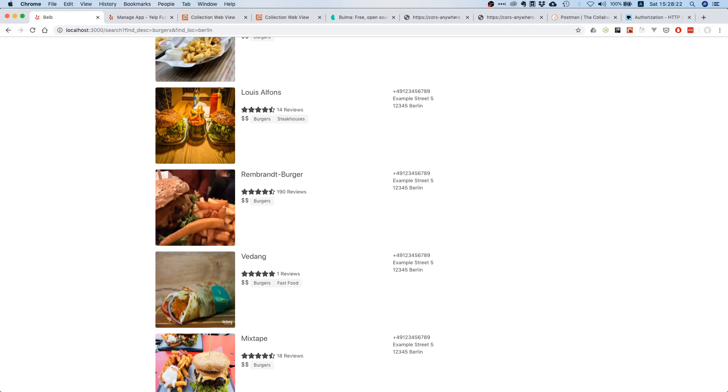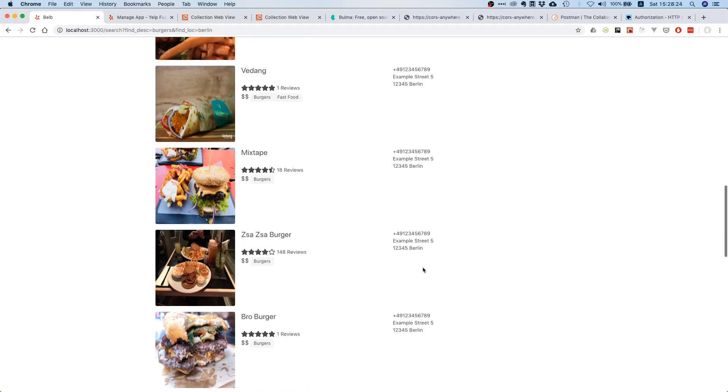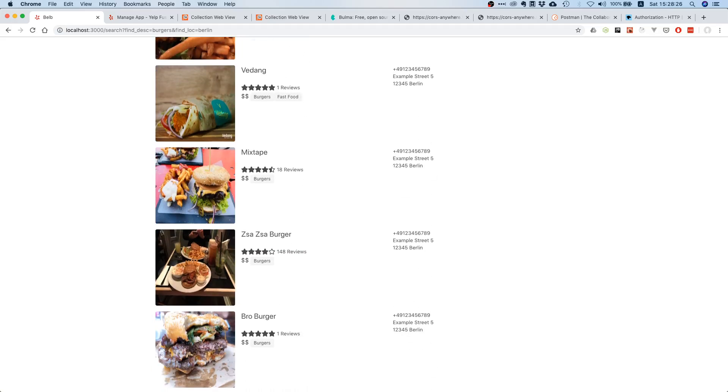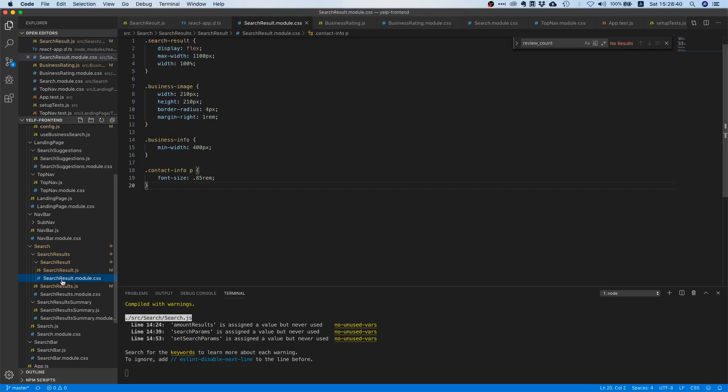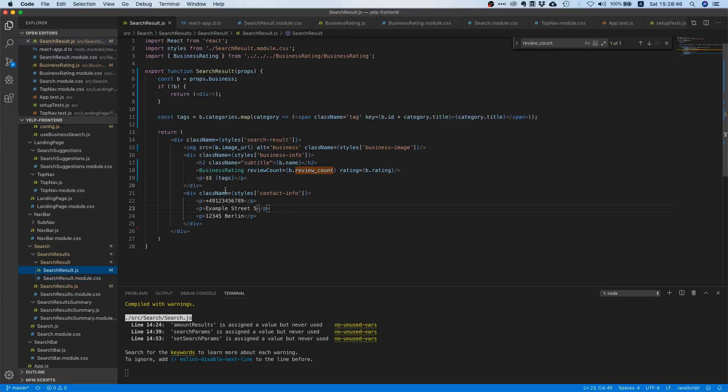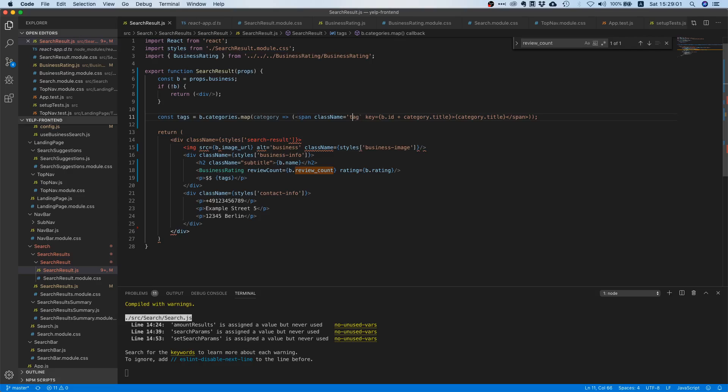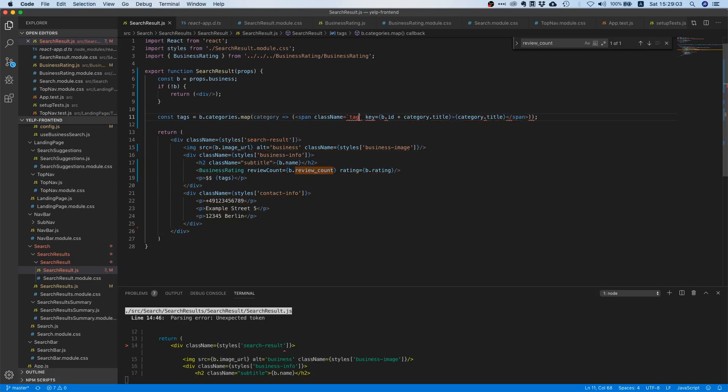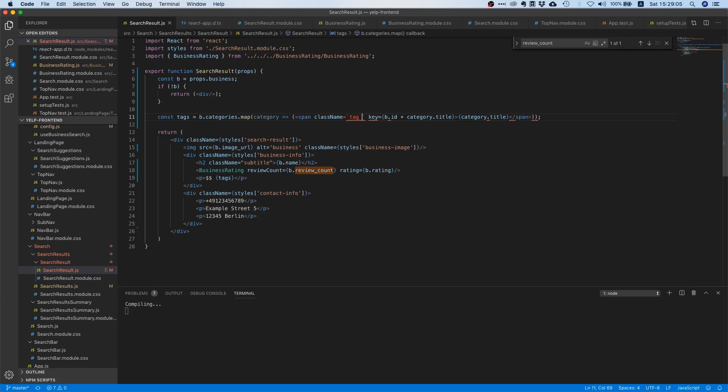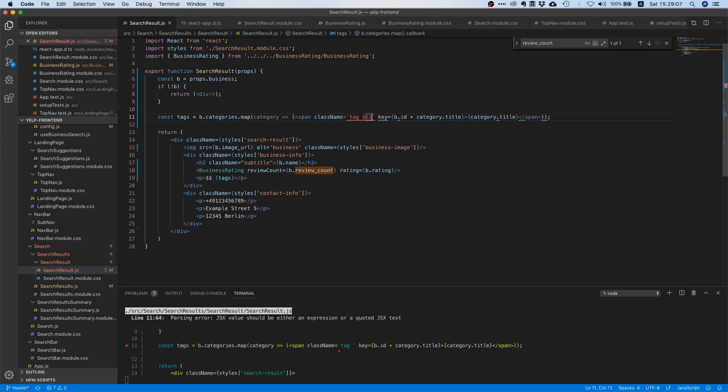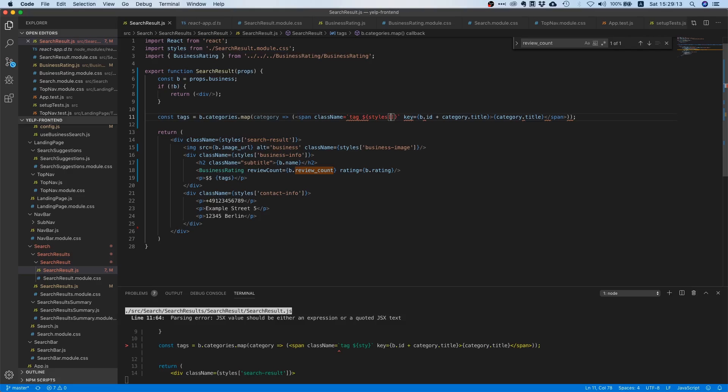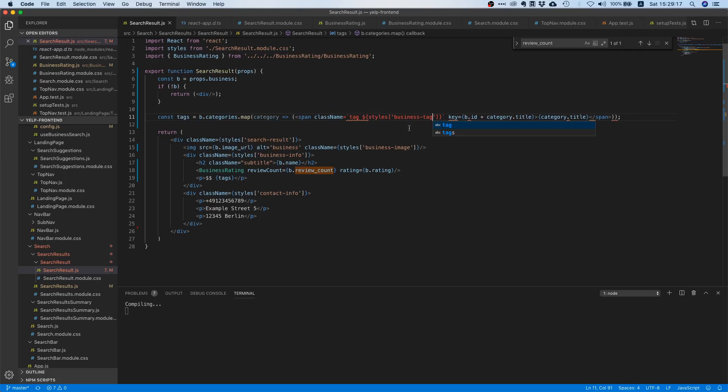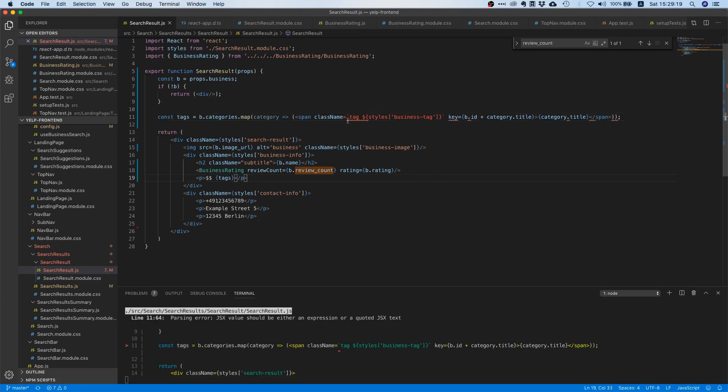The only problem that we have at the moment is that somehow these tags, they're not properly separated. So maybe we should work on that as well. Let's go to our search result CSS class and let's just maybe think like what could we do. We could say if you are a span and you have the class name tag, and maybe let's create a new class and call this one styles, and then styles and then business tag, and we need to make this an expression.